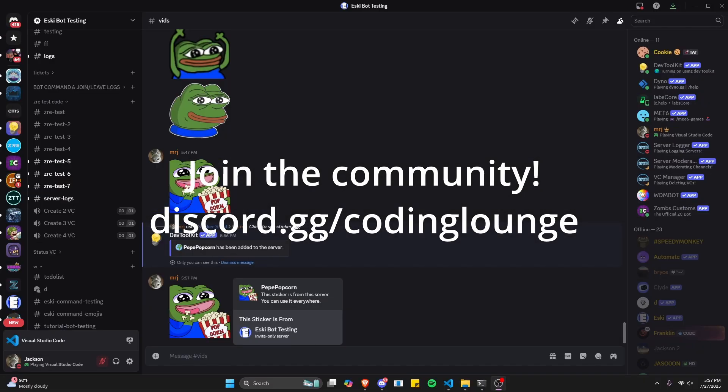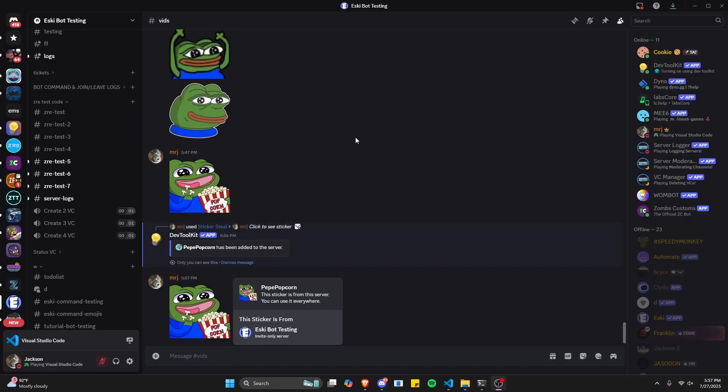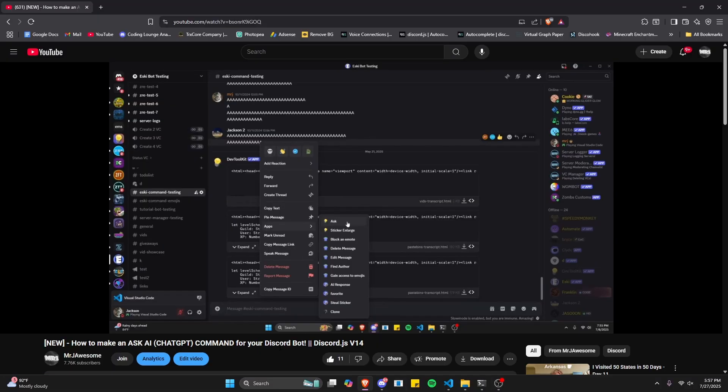This is how you can make a steal sticker command for your Discord.js version 14 bot, so let's go ahead and get started.